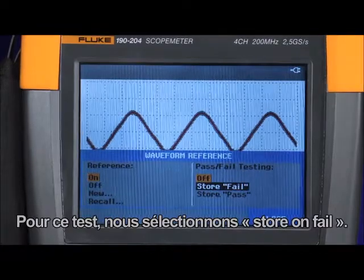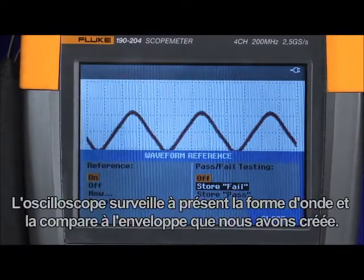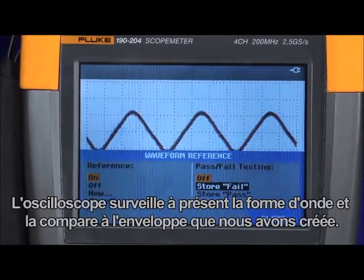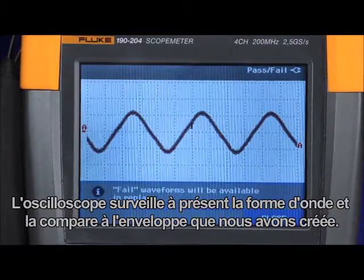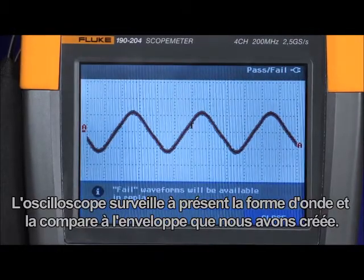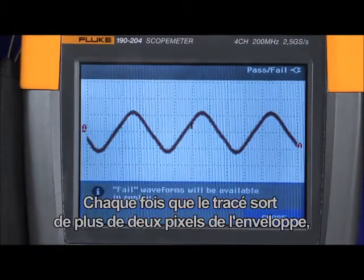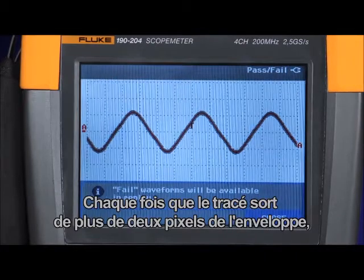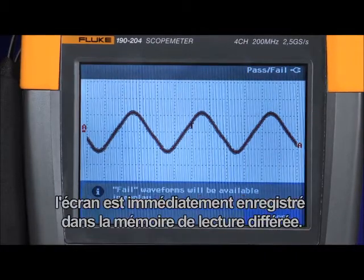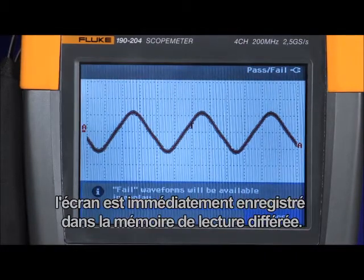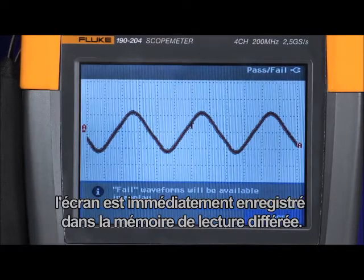For this test, we'll choose store on fail. Now the oscilloscope will monitor the input waveform and compare it to the waveform envelope we've just created. Anytime a trace falls outside of that plus two pixel window, it will immediately capture that screen and store it to the replay memory.